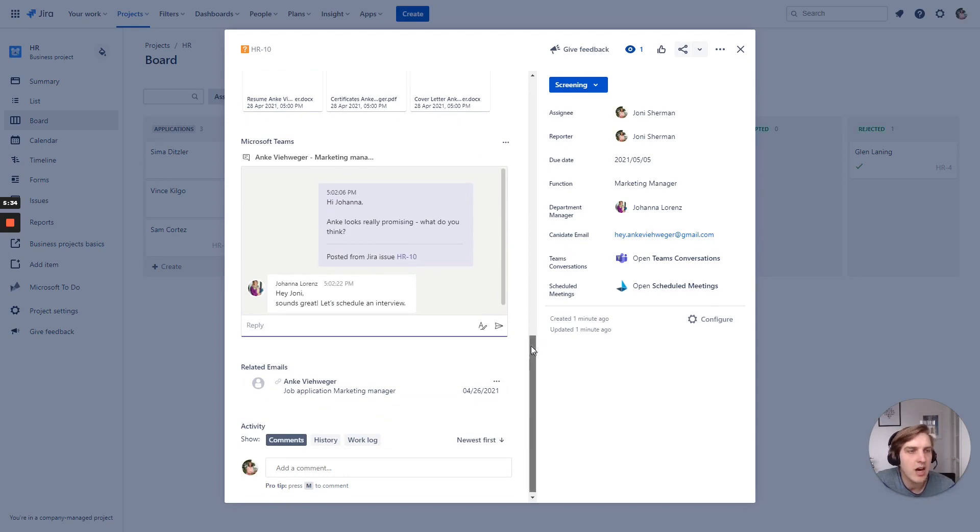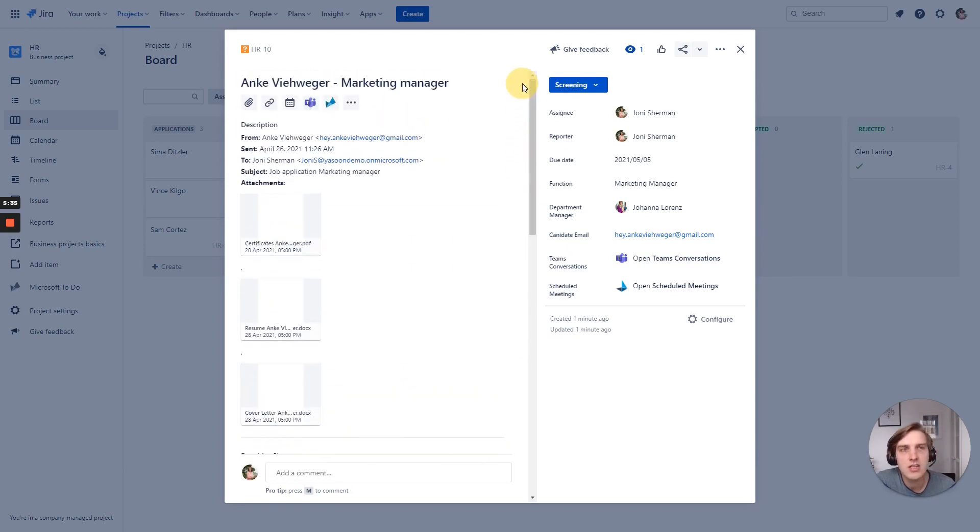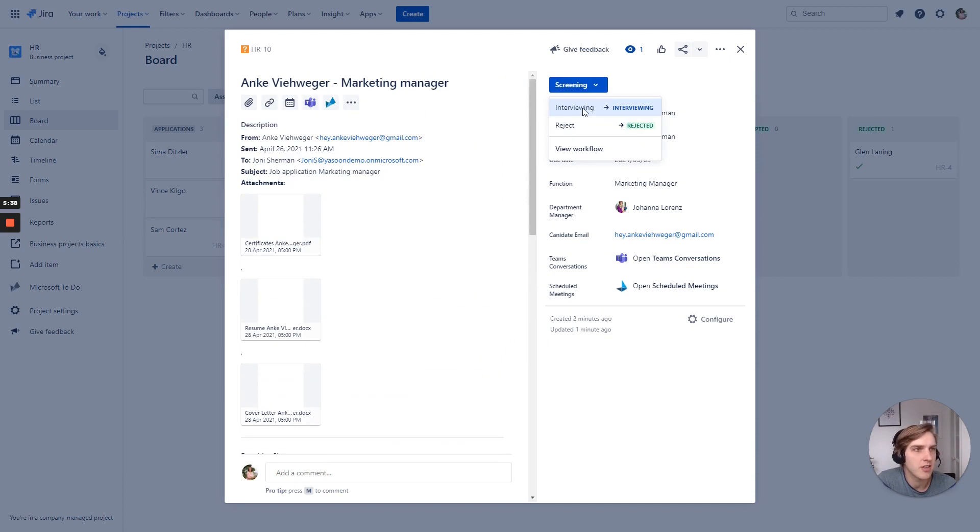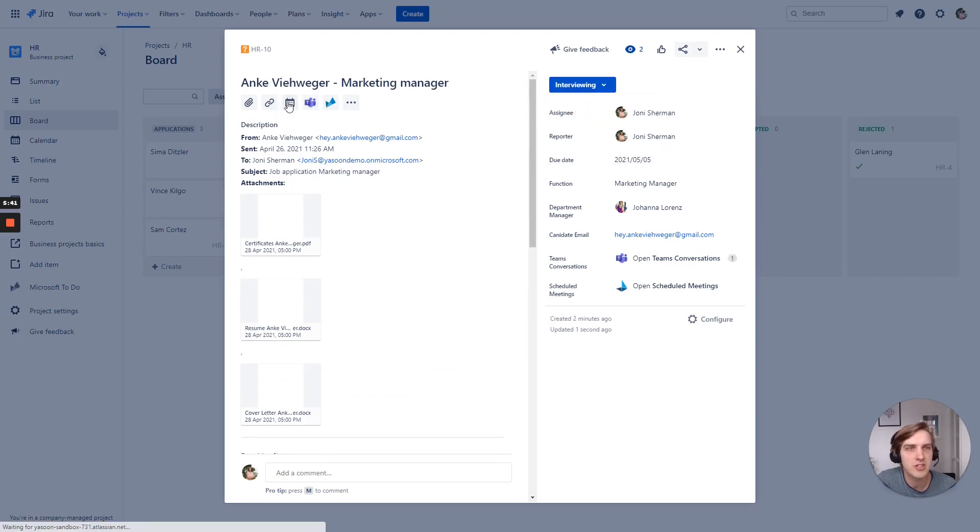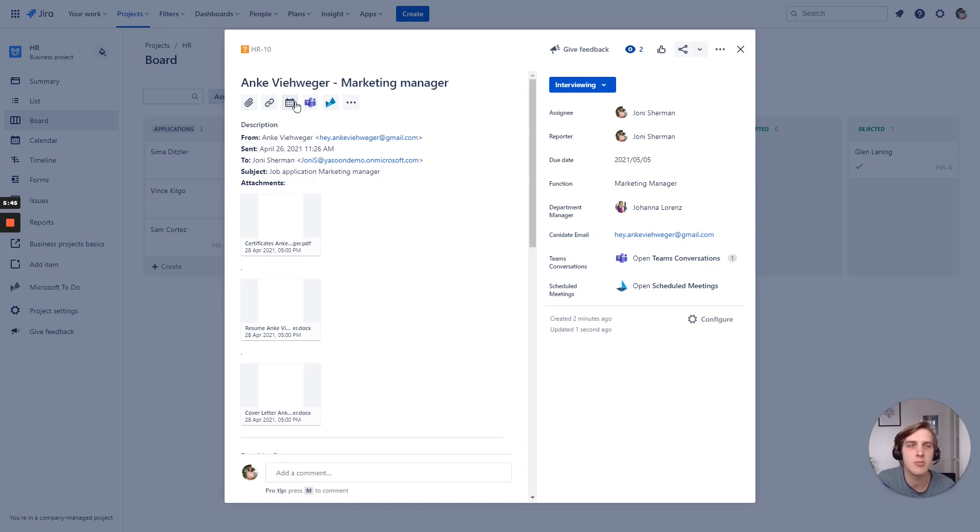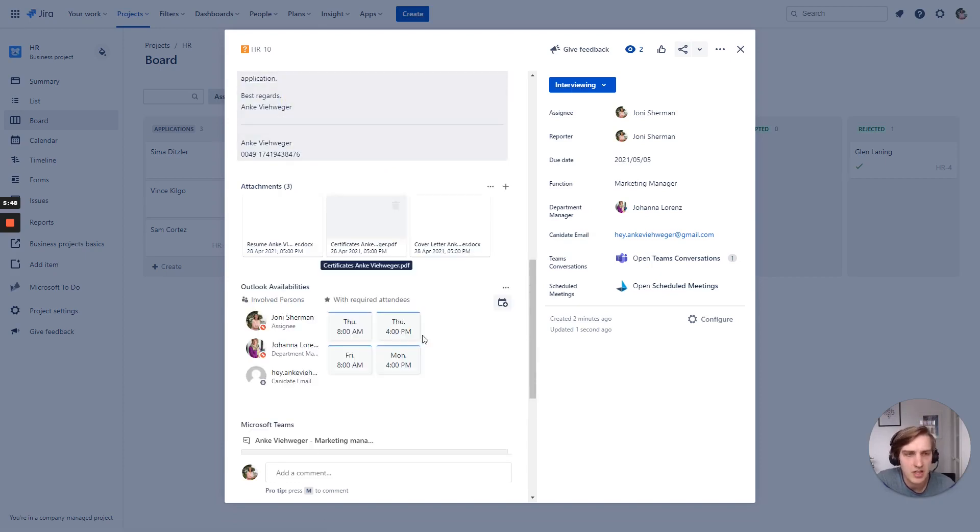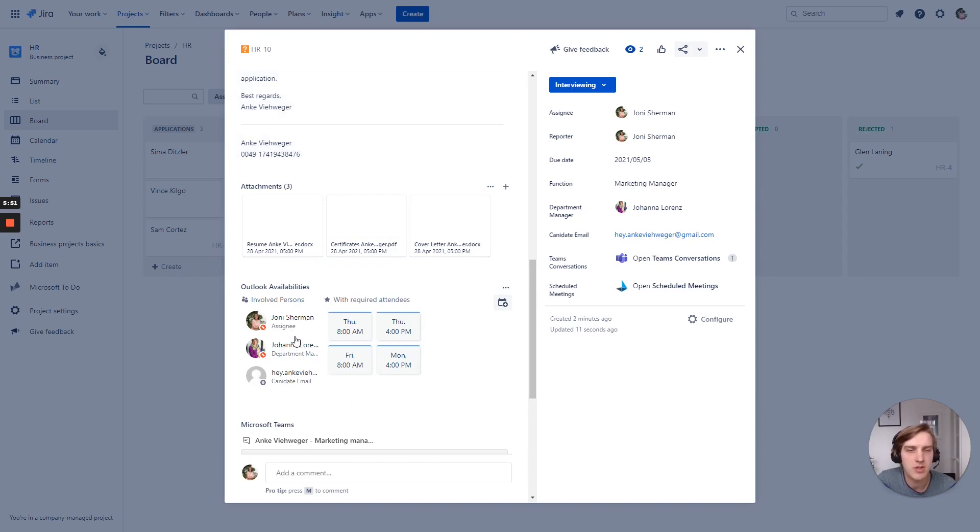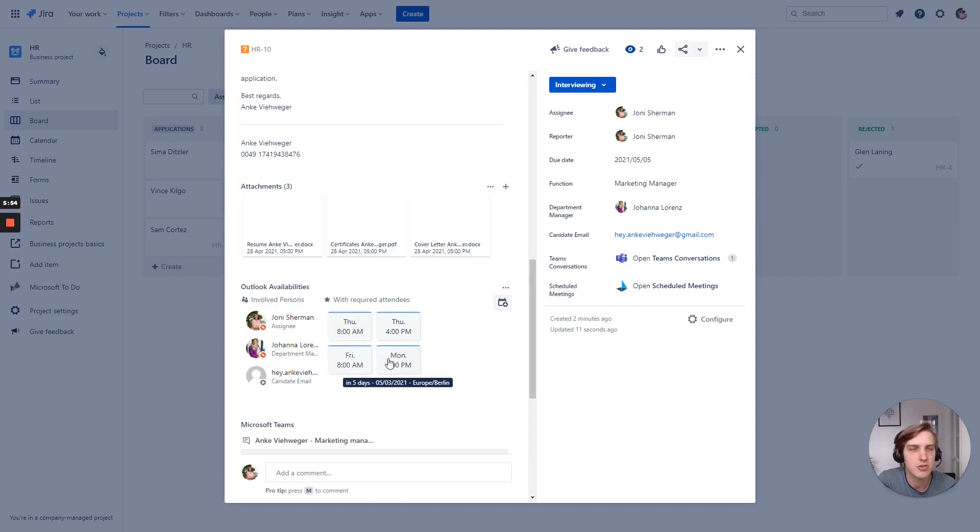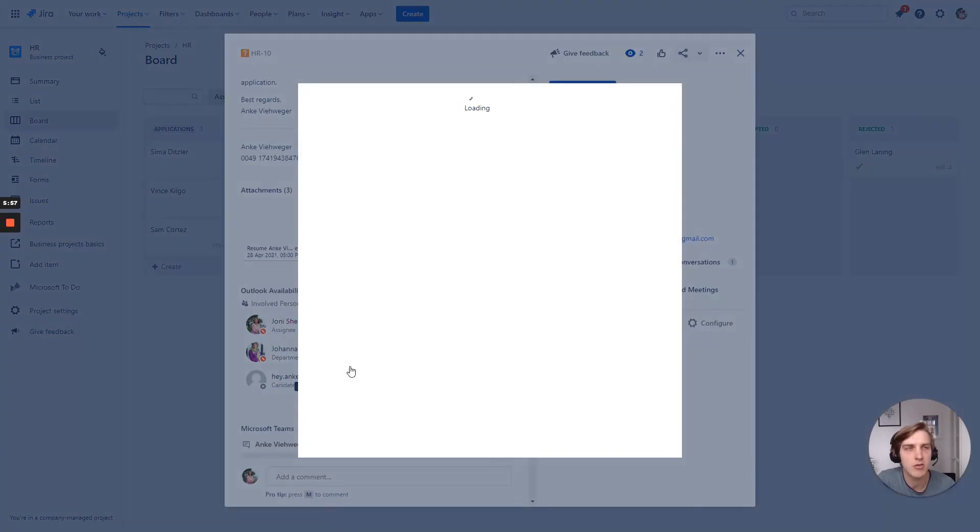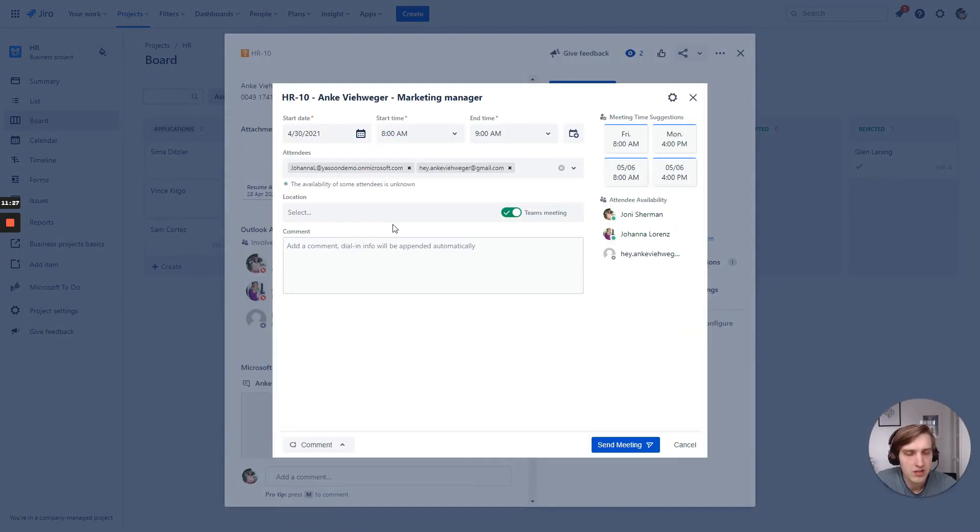And again, I do not need to leave Jira to do this. I can just switch into the next stage, into the interview stage. And we have also a schedule add-on to schedule meetings. And again, it is populating all the people that are relevant for this issue. And I can select the time that works for everyone.